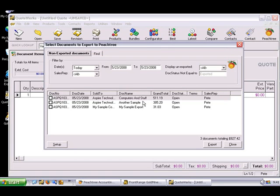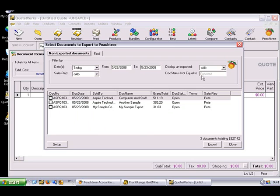When this window appears, it will display a list of QuoteWorks documents that have not been exported to Peachtree based on the exported status that was specified in the setup. By default, the exported status is exported. This window is also referred to as the Batch Export window.